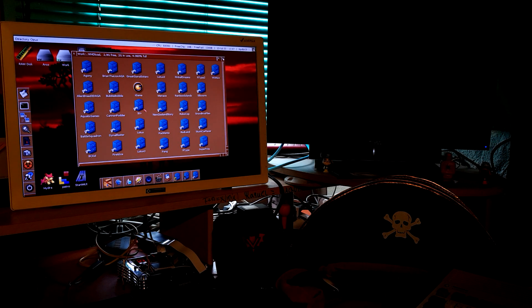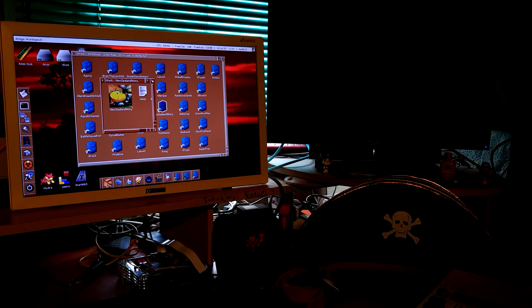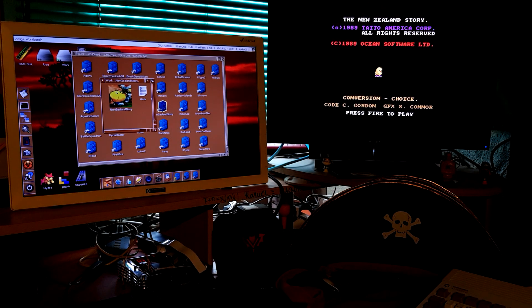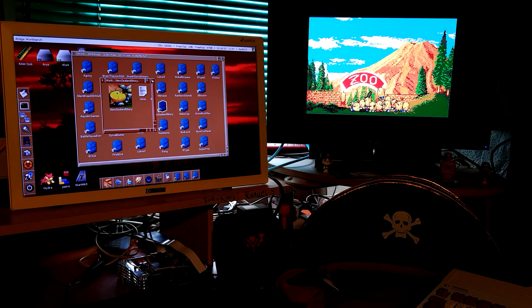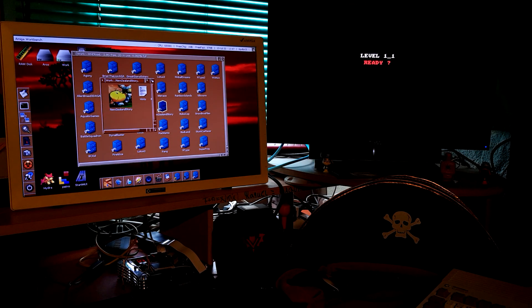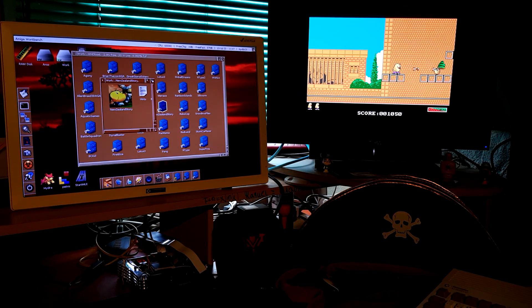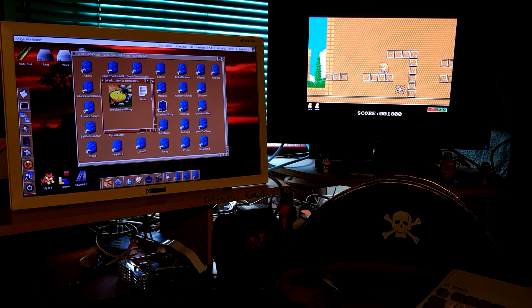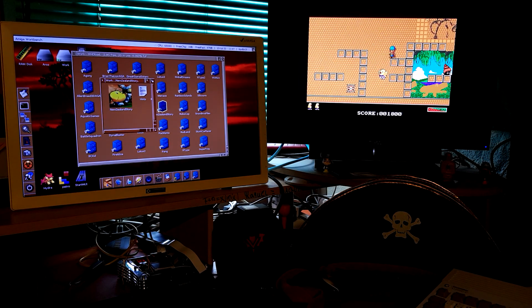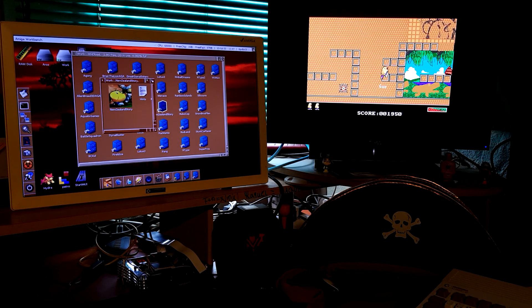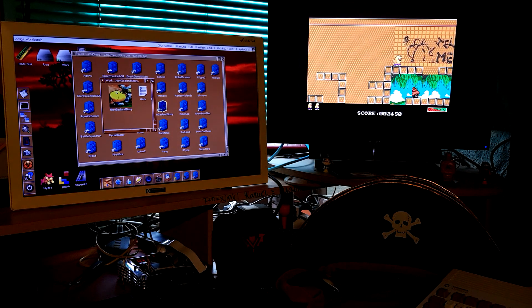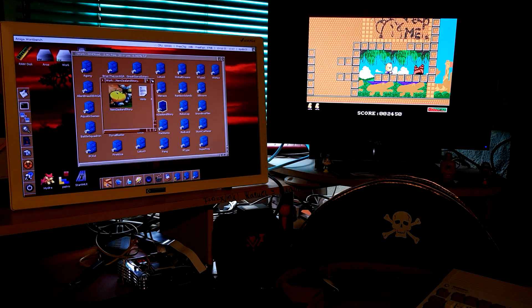Yes, why not! Starting with New Zealand Story. This is an amazing game; my doctor loves this game. This is on the Amiga 1200, boys — do not forget. On the Vampire V4 I will also do a video, but another kind of video.